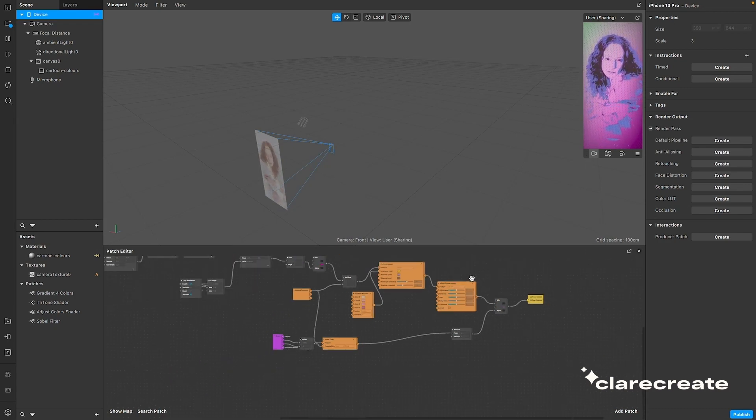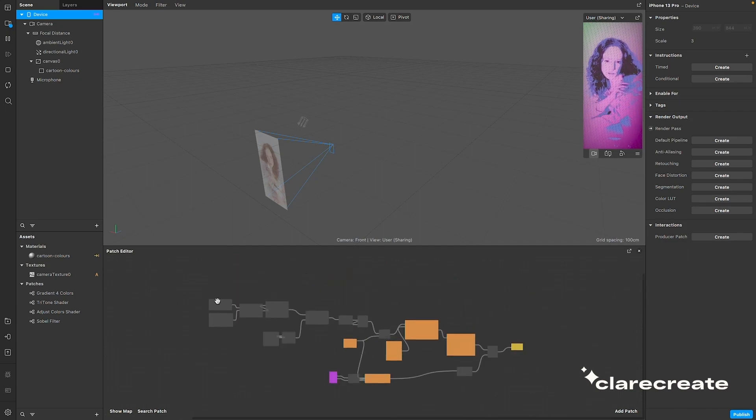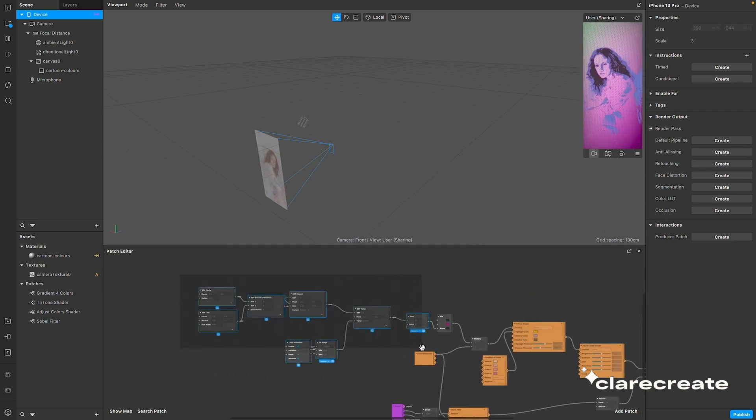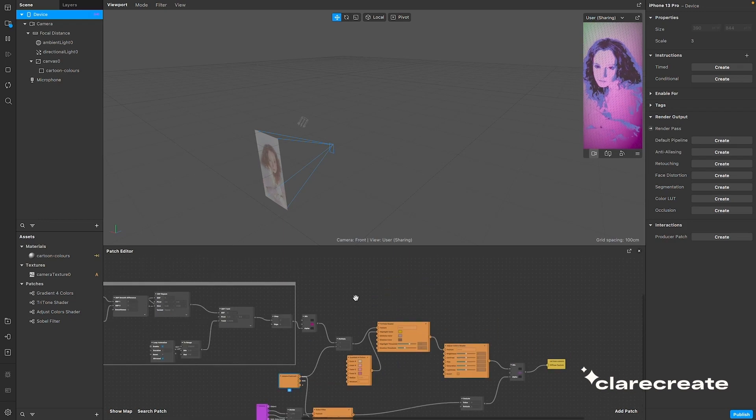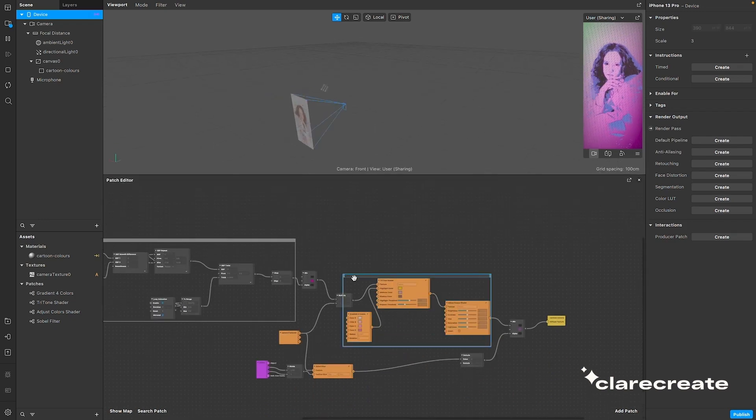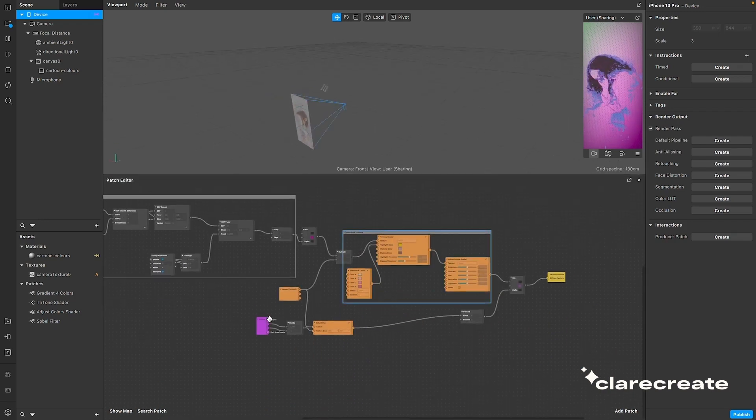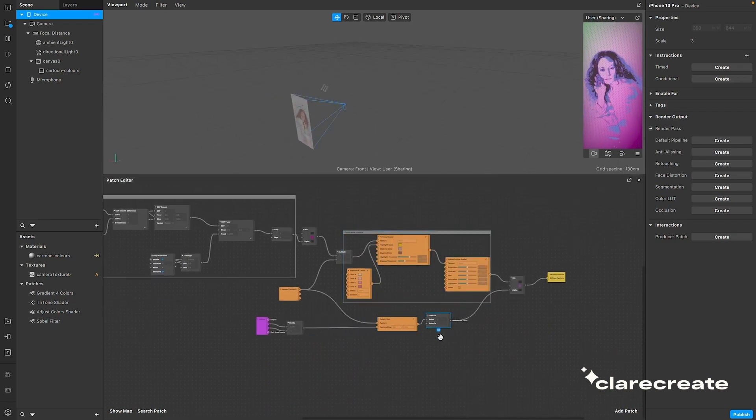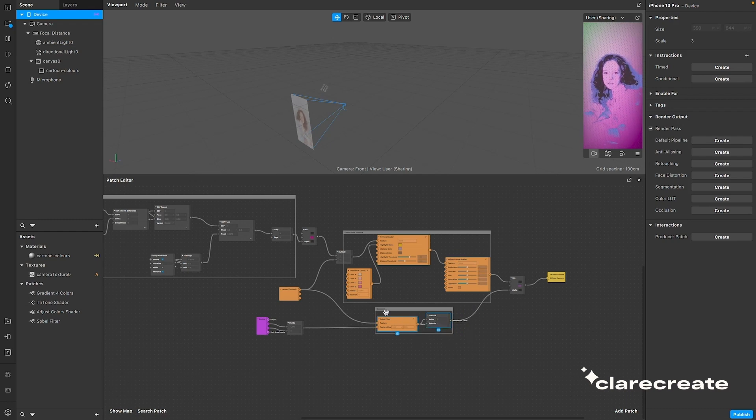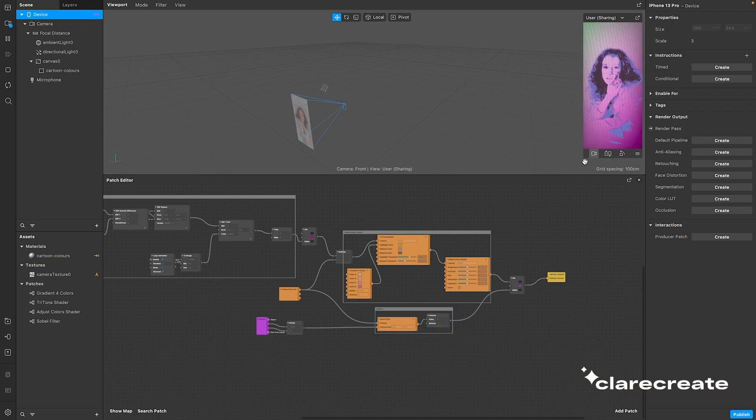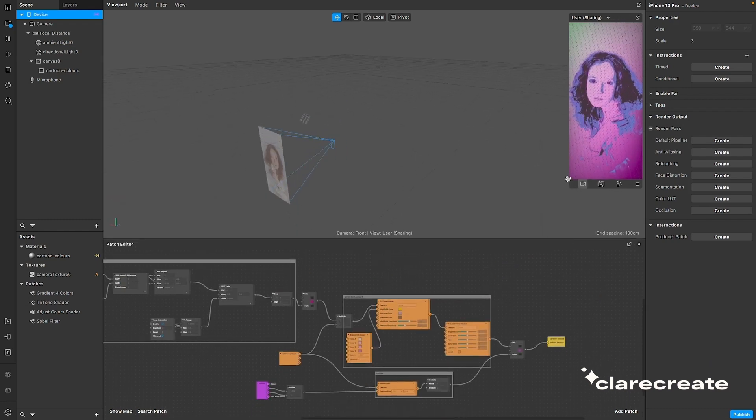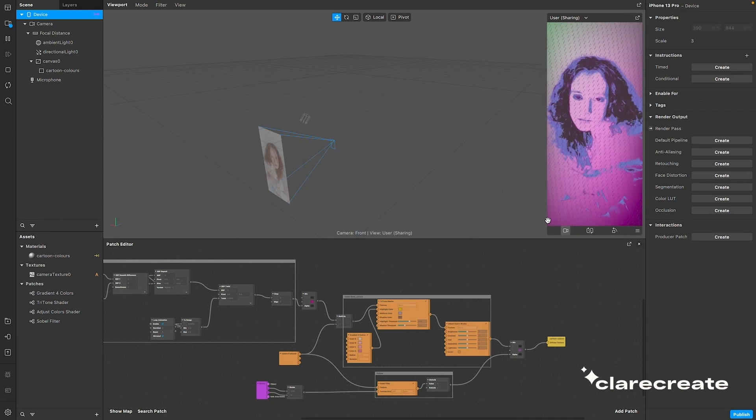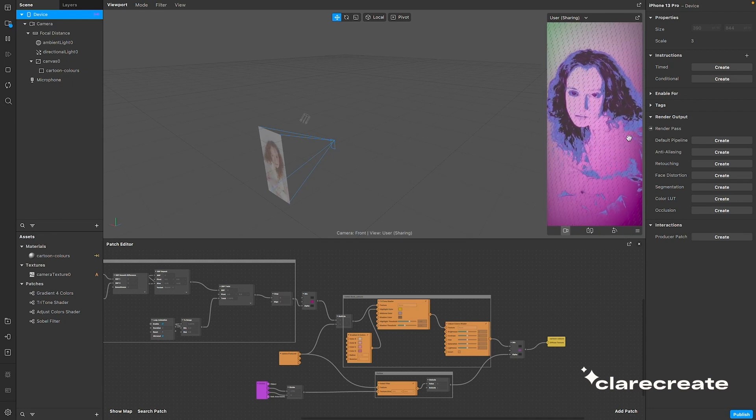So just to recap, first you need to create the pattern using SDF circles, then we manipulated the tones of the camera input, and lastly we created an outline using a Sobel filter, and mixed it up with the output of the last two. And that's it guys! Hope to see you all next time!